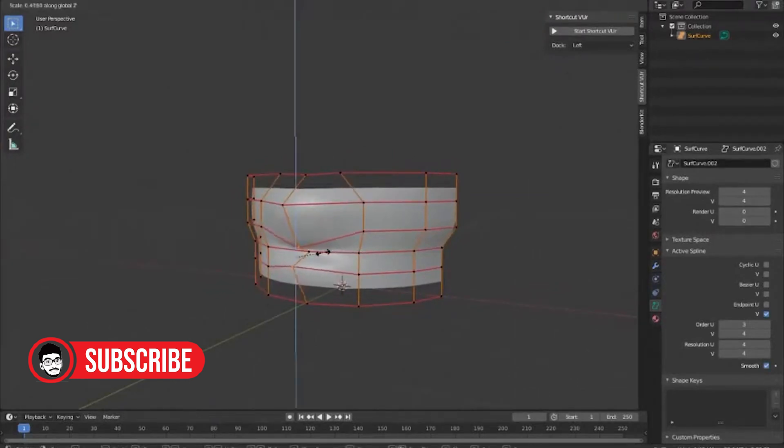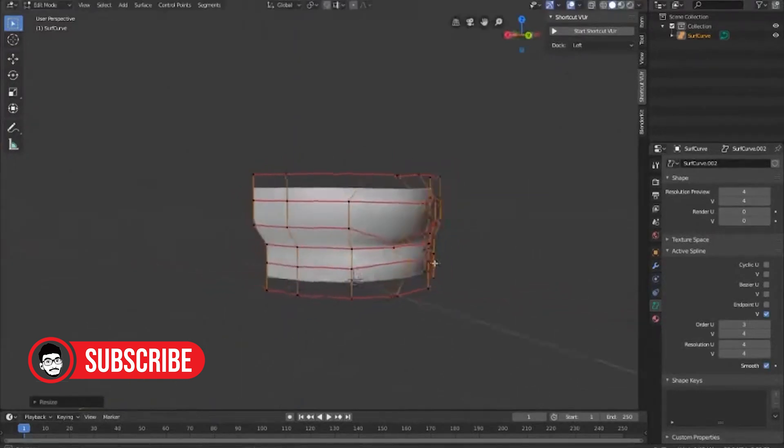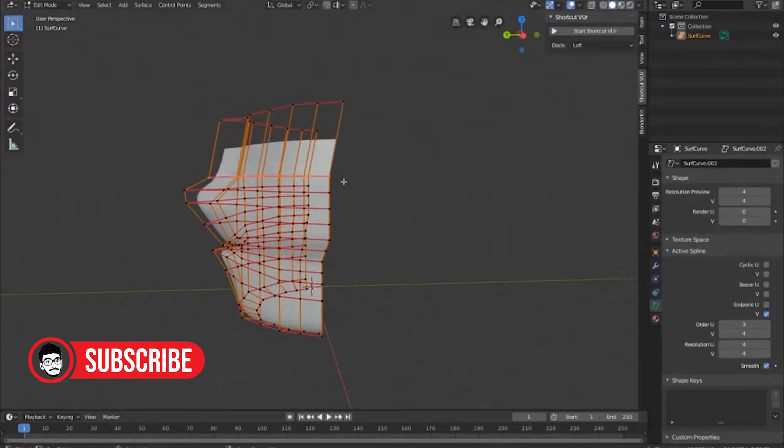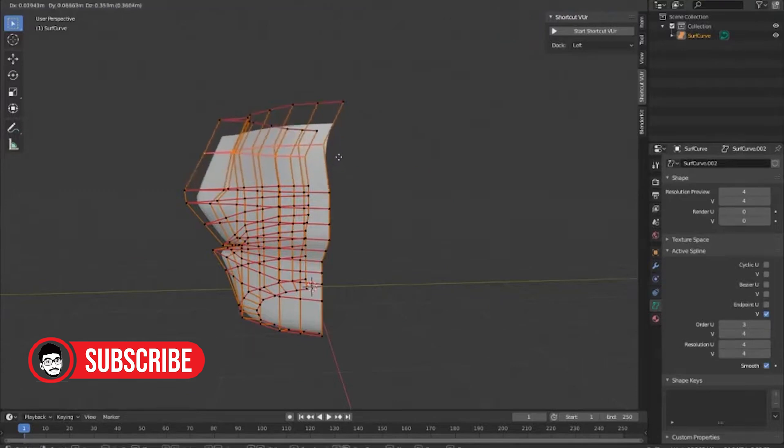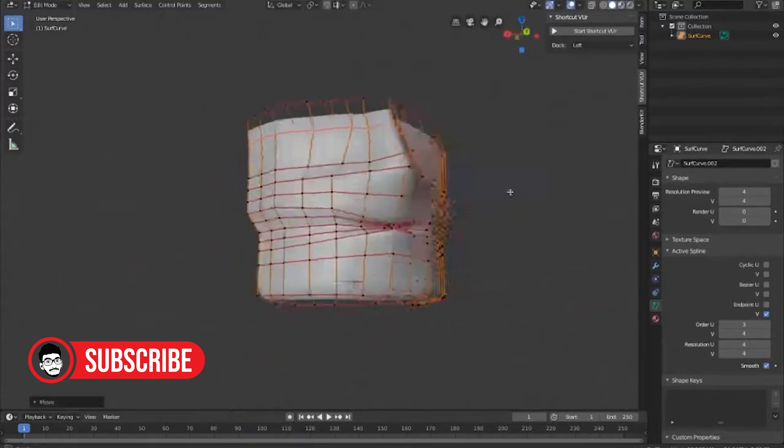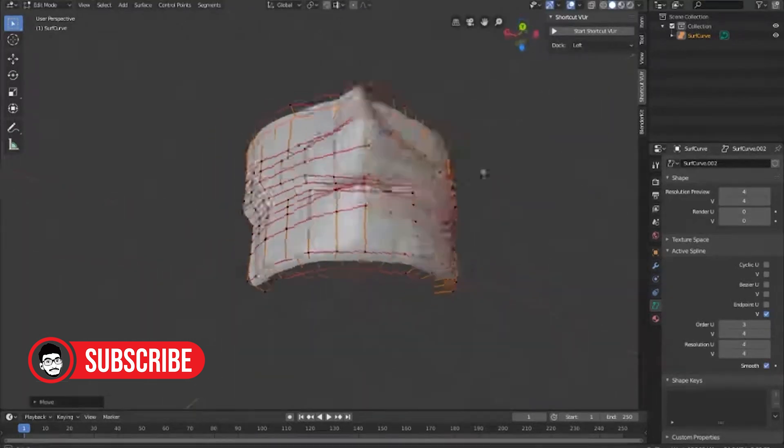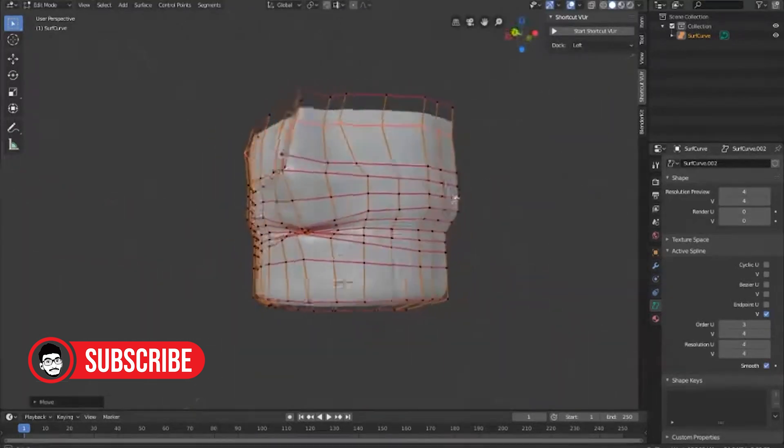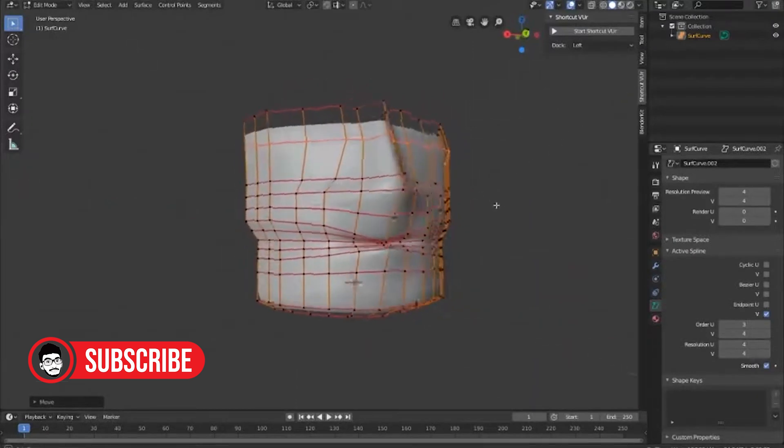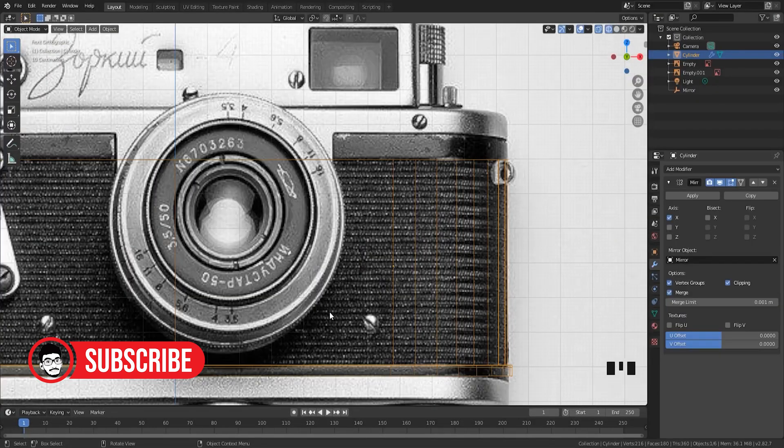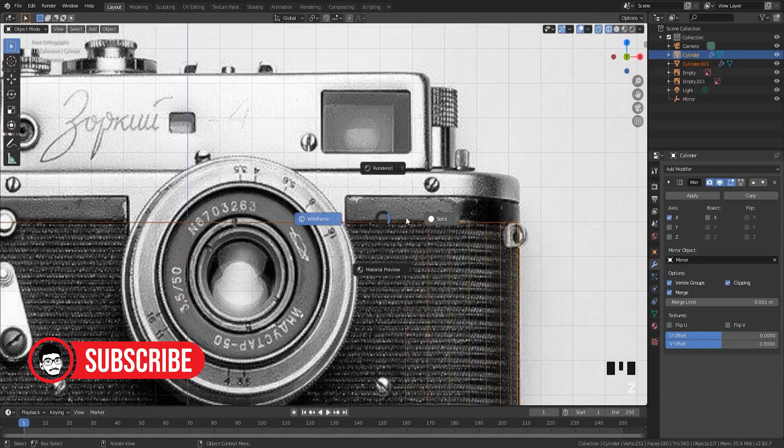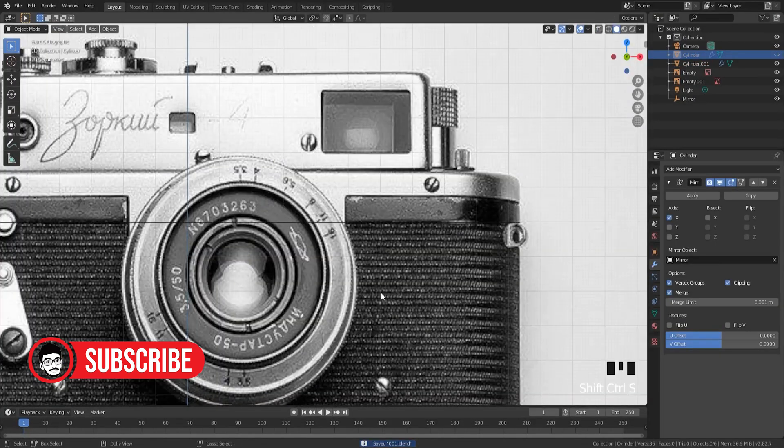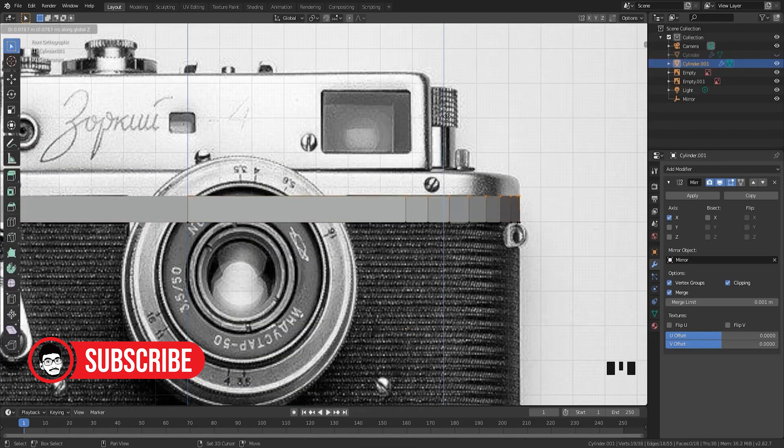Also, to get really good at Blender, you need to understand things like making digital sculptures, putting on textures, and making things move called rigging and skinning. These skills aren't easy, but they're super important for using Blender well.